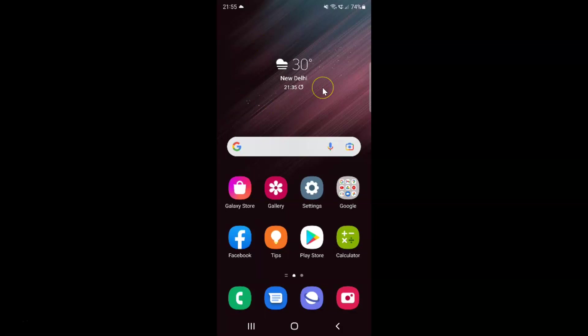This is my Samsung Galaxy S22 Ultra device. Let us start. First of all, you have to open your settings app.